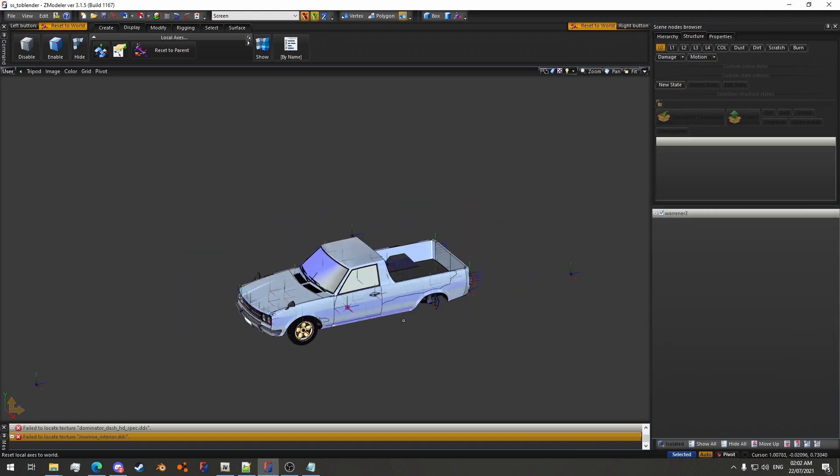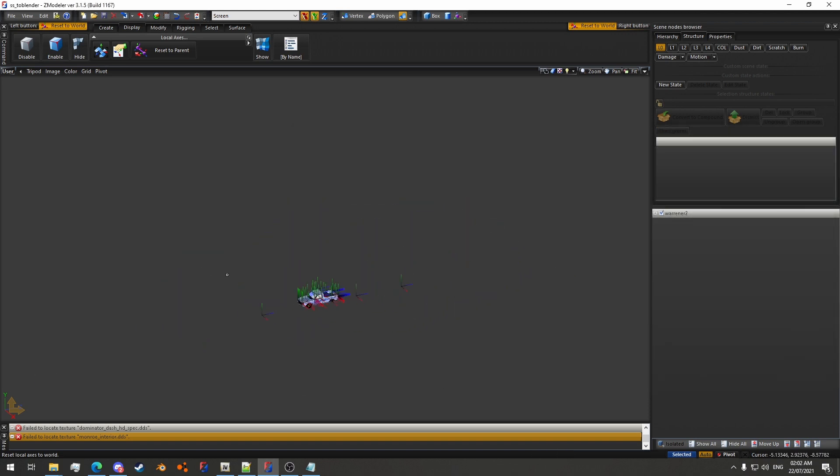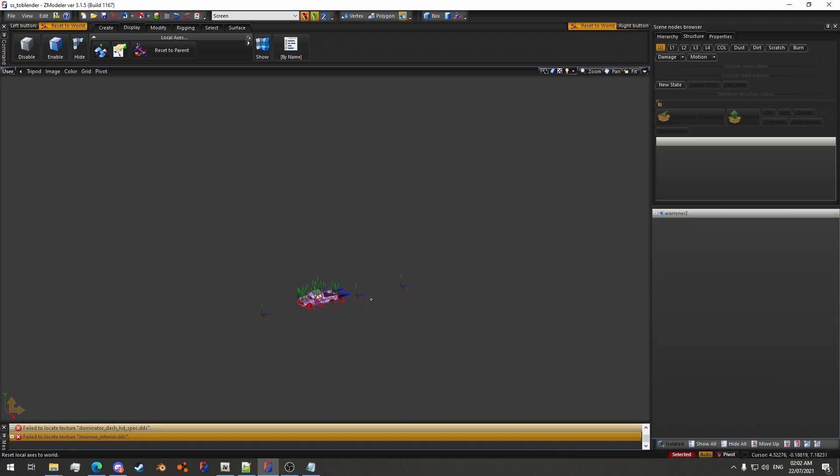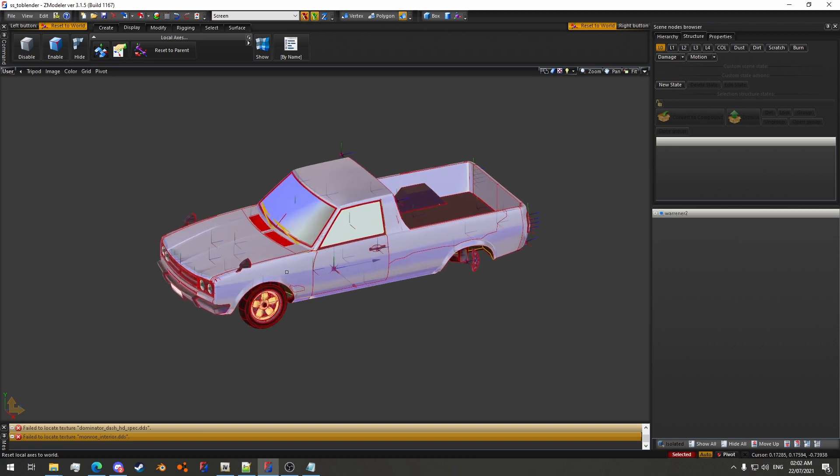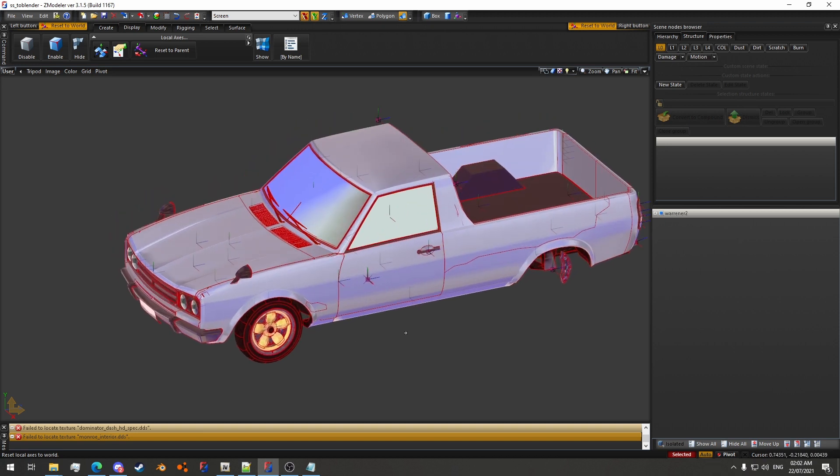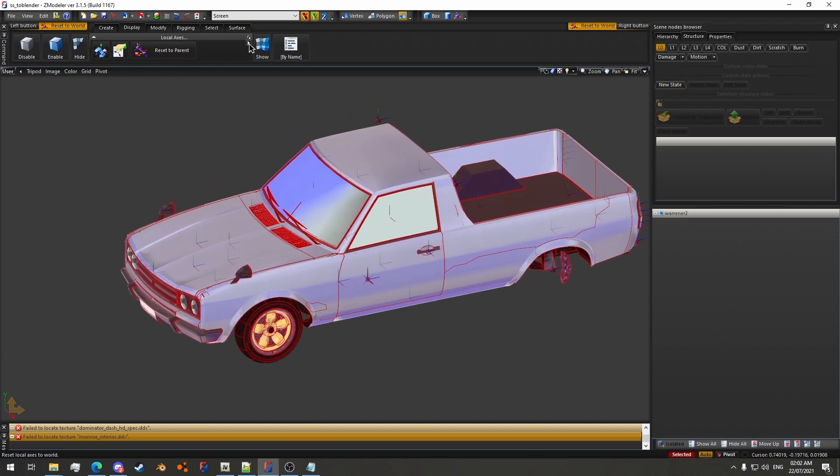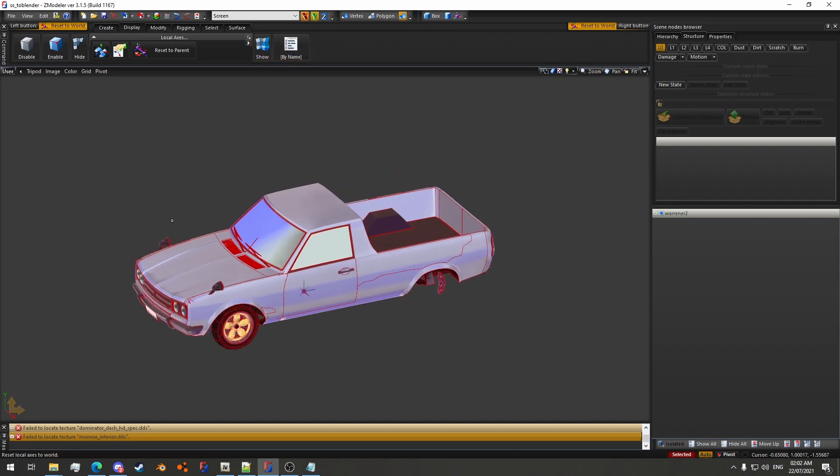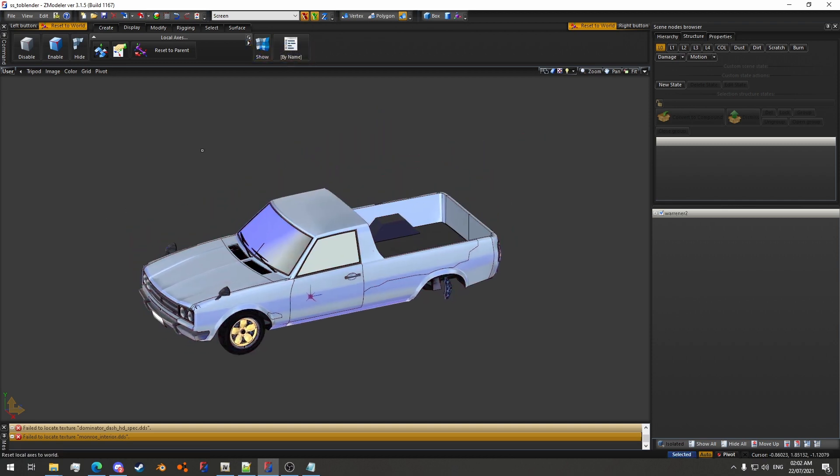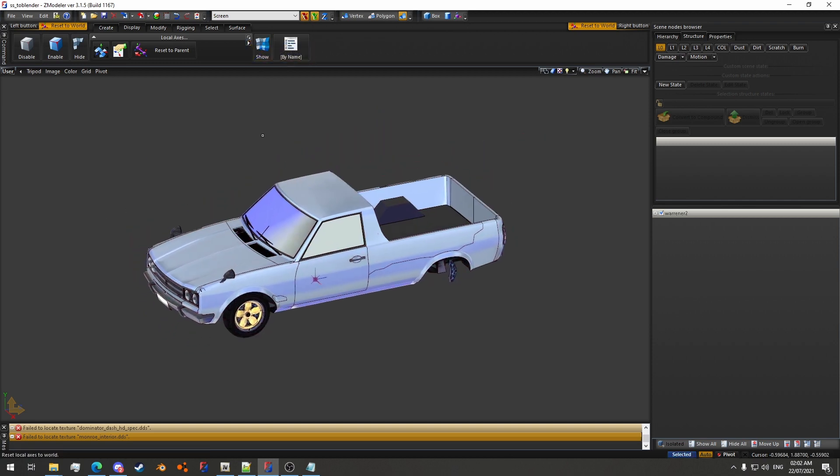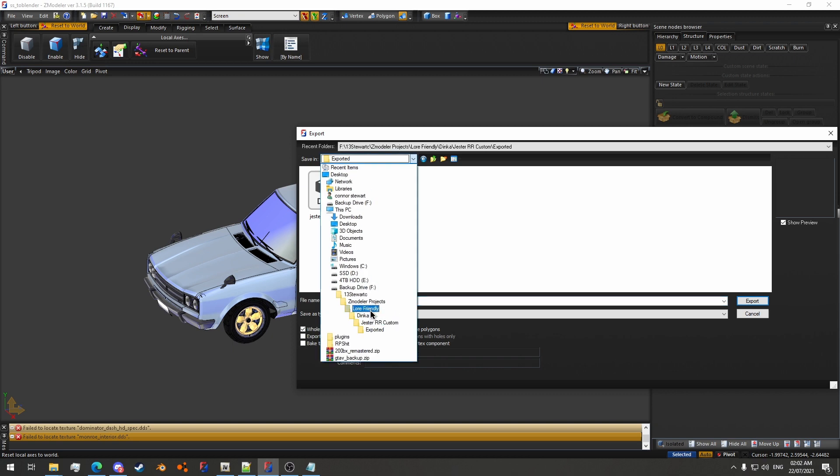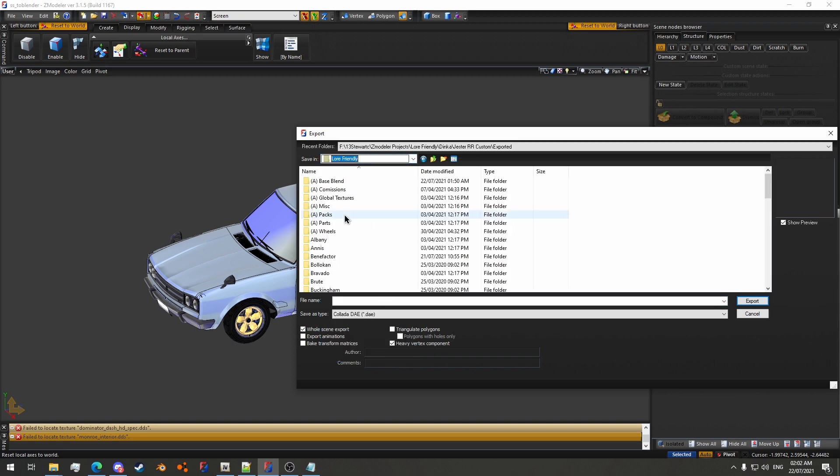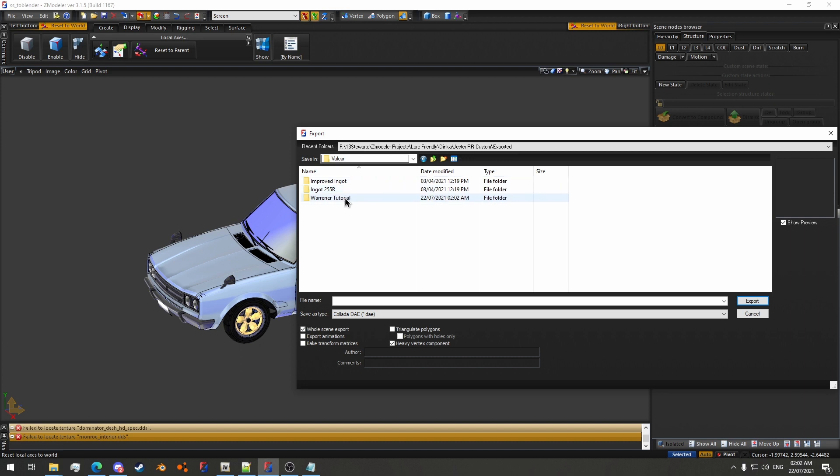Now, what you want to do is select everything. You'll have to zoom out a bit, because there's other stuff around the vehicle for the wheels. And then, reset to world. Now what we can do is go to export, Collada DAE, whole scene export, and then you can put this in your export folder.